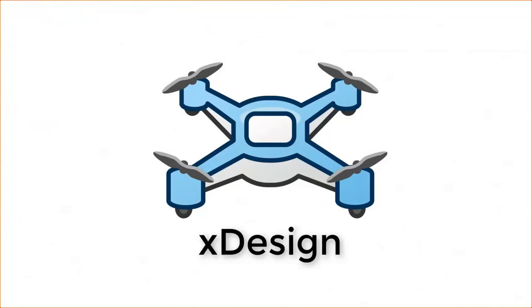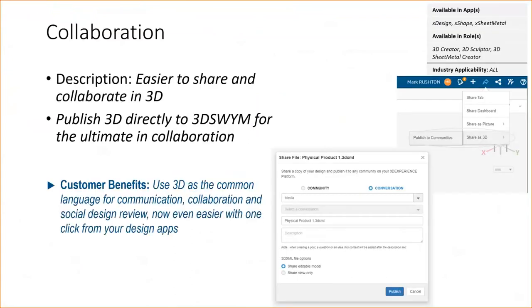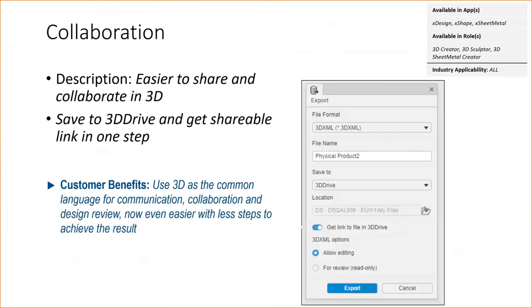I'd like to spend the rest of the time here going through some of the enhancements that were added into xDesign over the last year. All these 3D Experience products are on a very aggressive release cycle, about every two months. There's an update to those. There's been hundreds of updates to this product in the last year. These are my top 20 or so here. We'll go through these pretty quick. The ability to publish a 3D model directly to your 3D Swim community for collaboration. And then, along those same lines, the ability to save directly to 3D Drive right from xDesign and get a shareable link in one step.